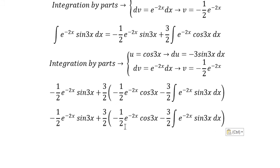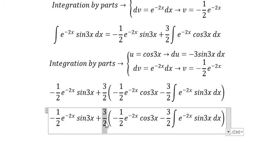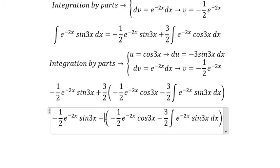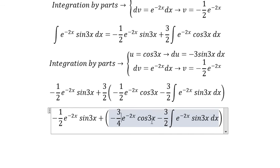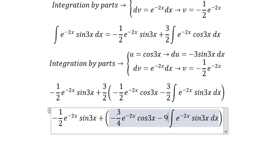We have 3 over 2 multiplied with 1 over 2, giving 3 over 4. Then multiplied with 3 over 2, we get 9 over 4 for this term.